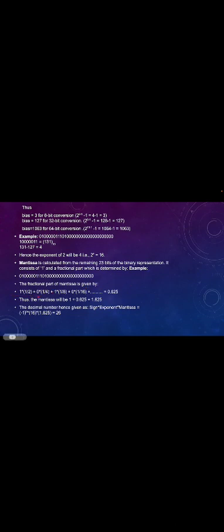The mantissa consists of 1 and the fractional part. The fractional part is given by: 1 × (1/2) + 0 × (1/4) + 1 × (1/8) + 0 × (1/16), and so on, which totals 0.65. Thus the mantissa is 1 + 0.65 = 1.65. The decimal number is represented as: sign × 2^4 × 1.65, which equals 26.